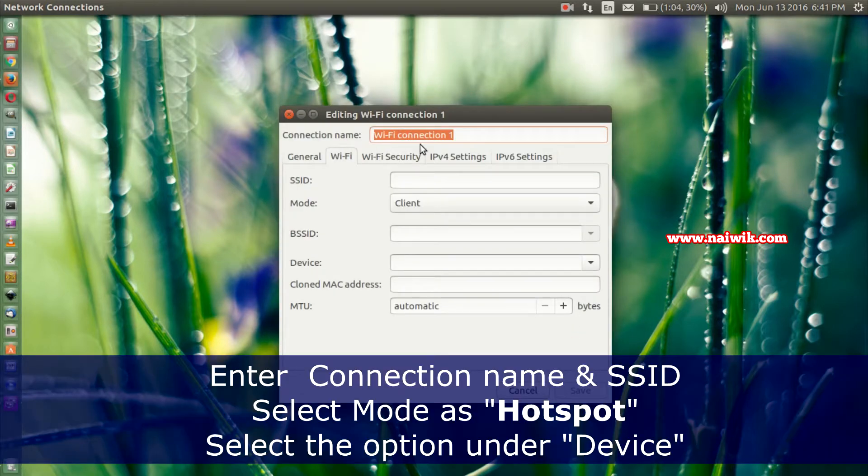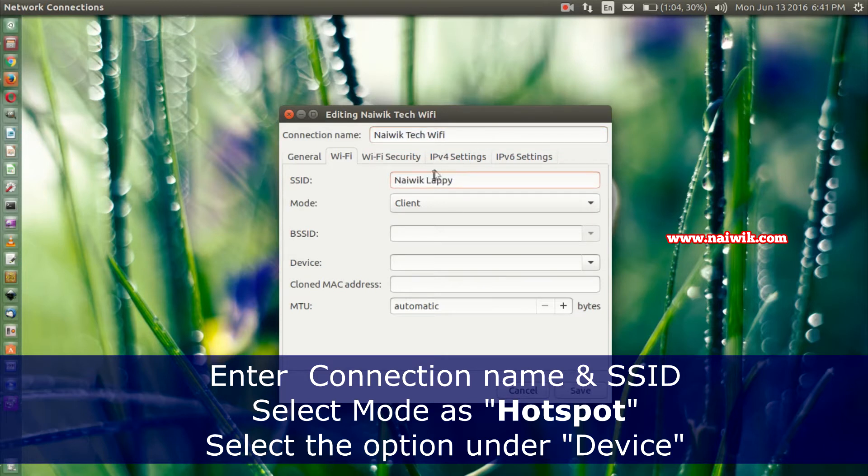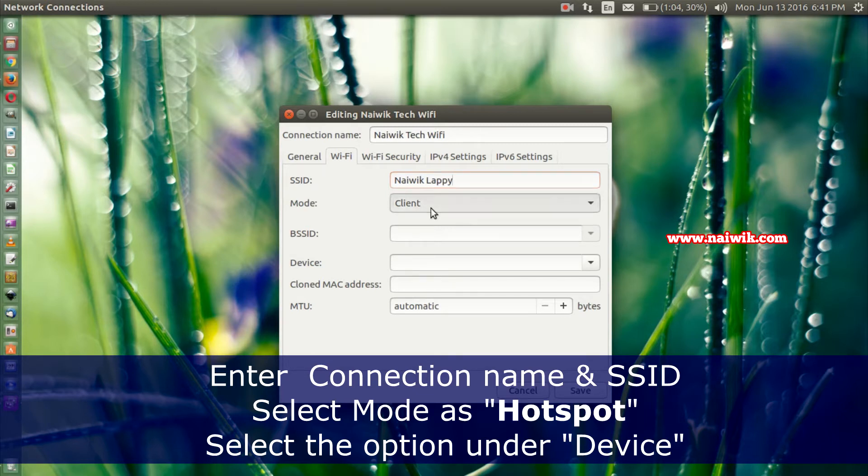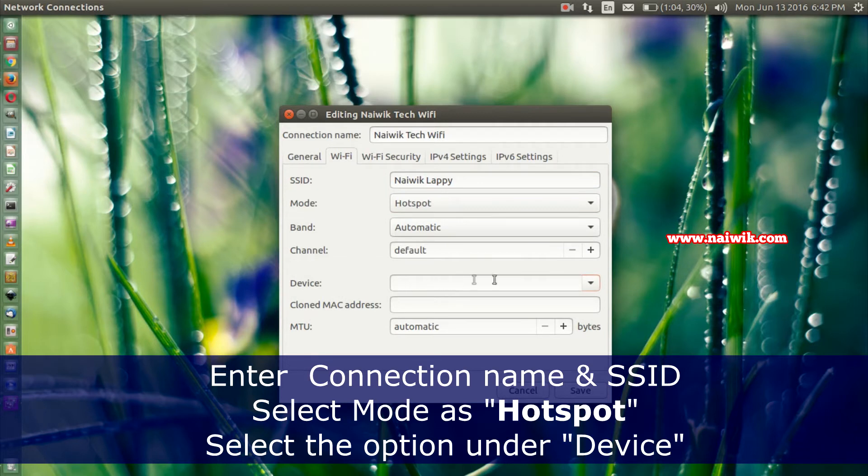Here you need to give the connection name and the SSID name. You can give the same name for both. Once you have done that, you need to select the mode as Hotspot. After selecting the mode, you need to select the device.